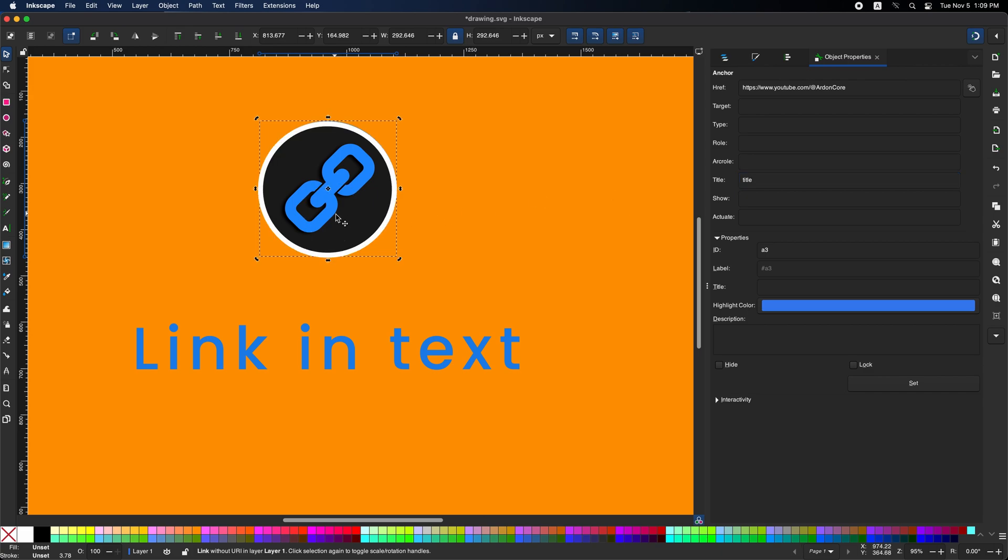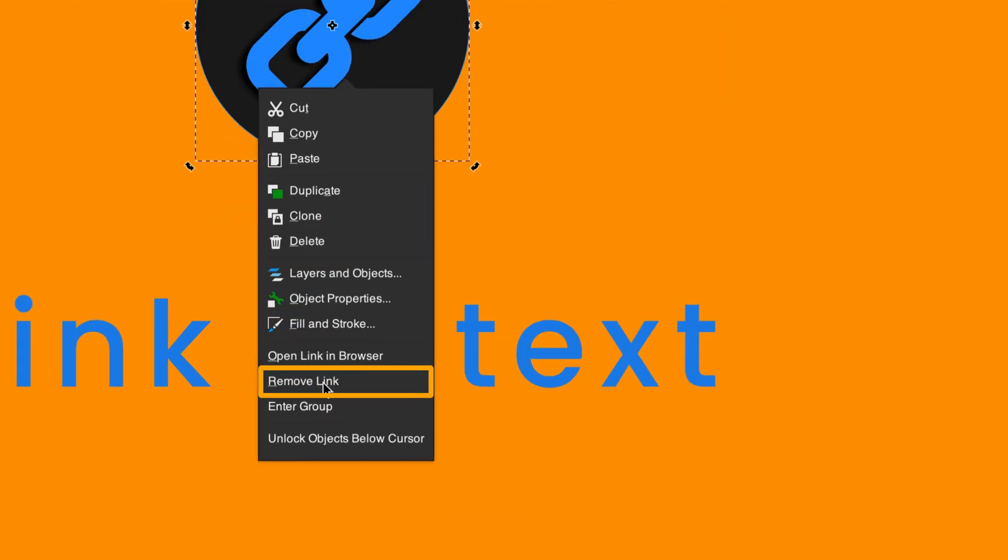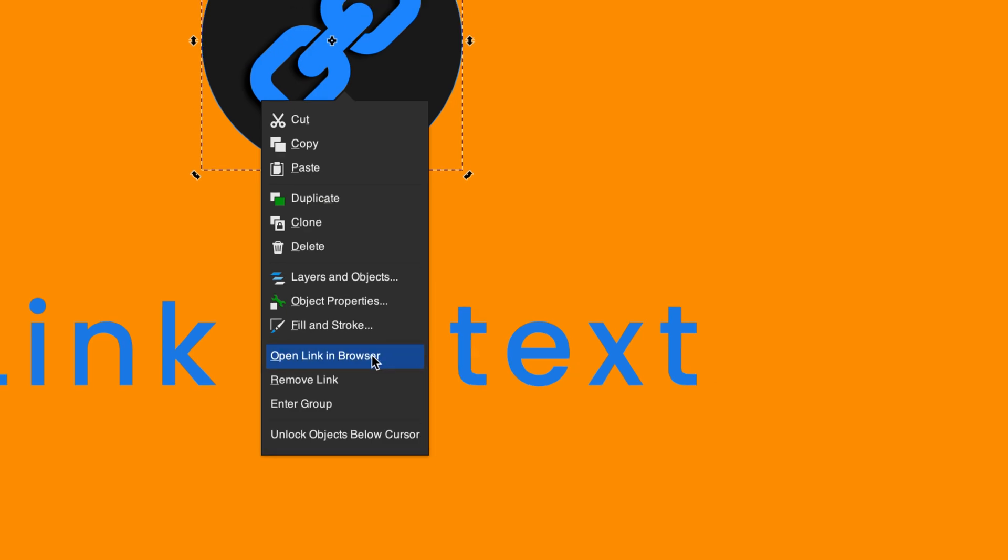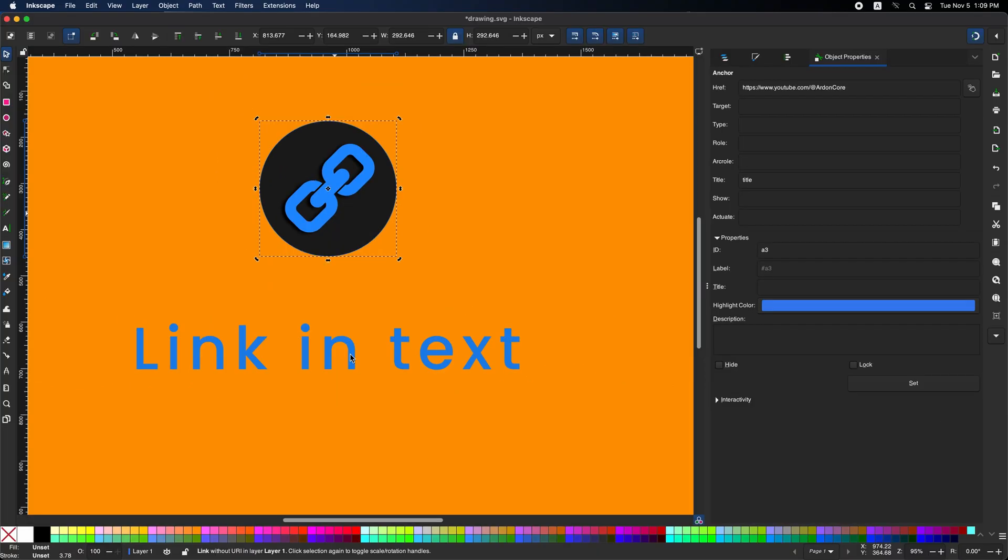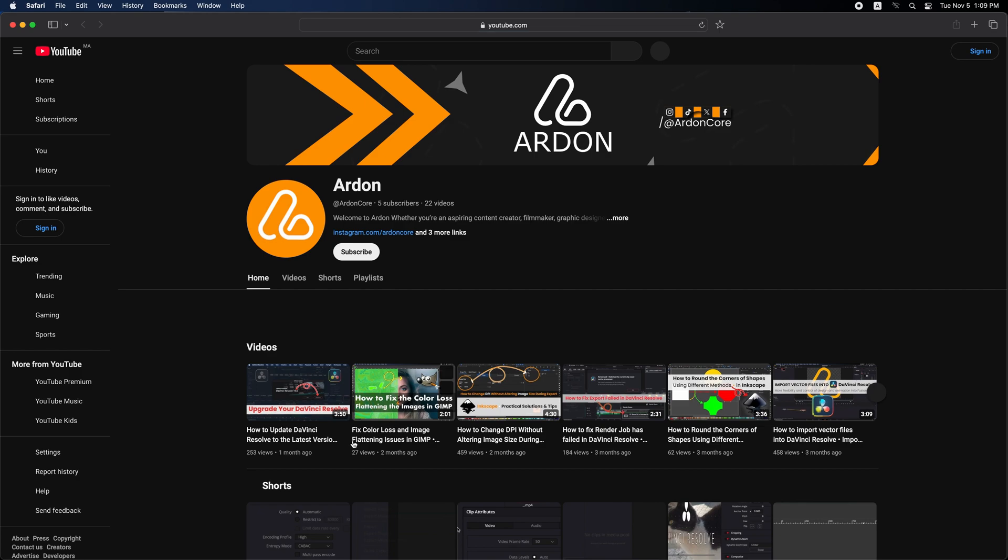Right click on the shape again to remove the link from the form. To test the hyperlink, simply click here. It will open in your browser, allowing you to see how your links work in real time.